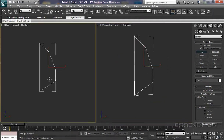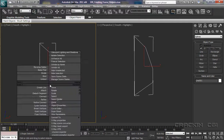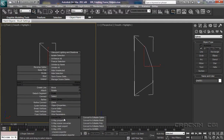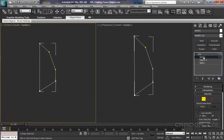Going back over to my front viewport, I'm going to right click over the spline. At this point I want to convert it to an editable spline. Once it's an editable spline, it puts it over to our modify panel. And now we have access to other options, such as the vertices.